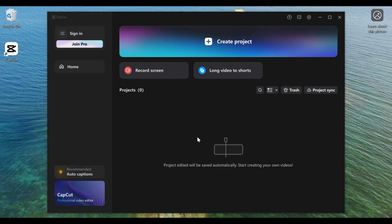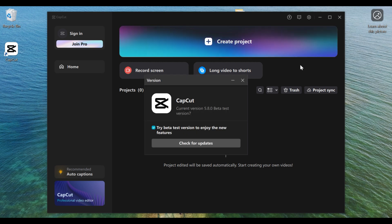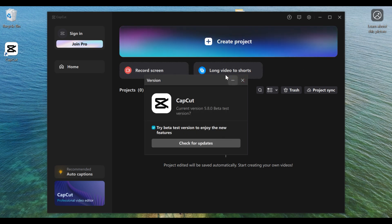If you want to update your software manually, go to Settings again and click on Version. This particular window will open, and then you need to click on Check for Updates.